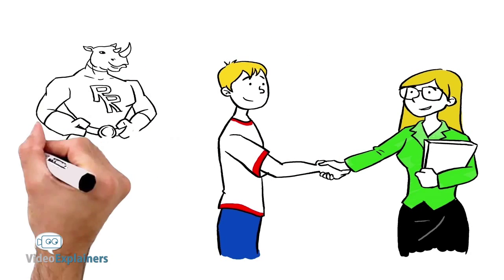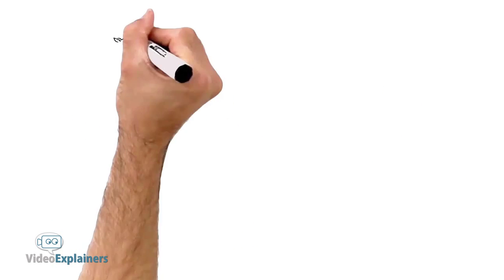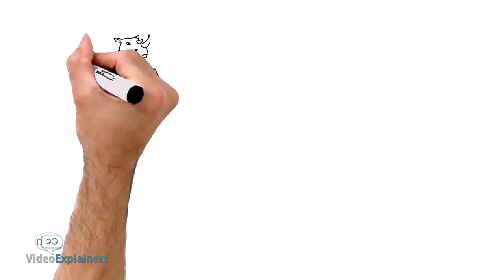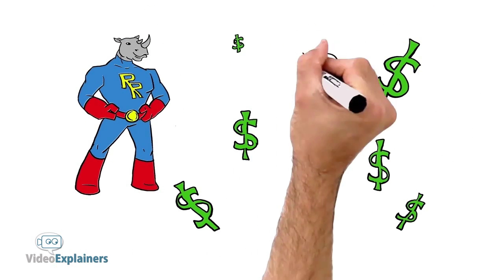Call Quote Rhino Auto now. Quote Rhino Auto and their insurance partners can save you up to $350 per year.